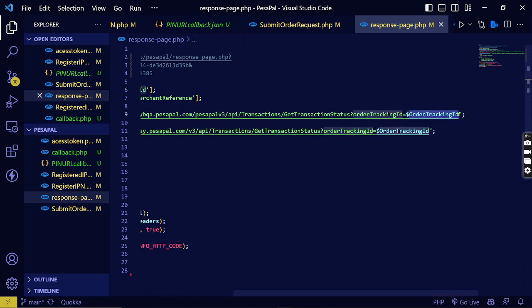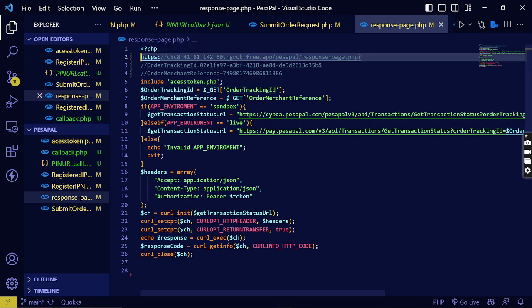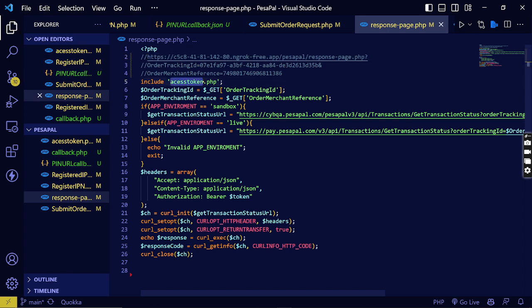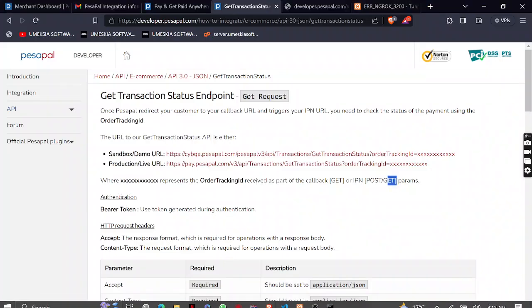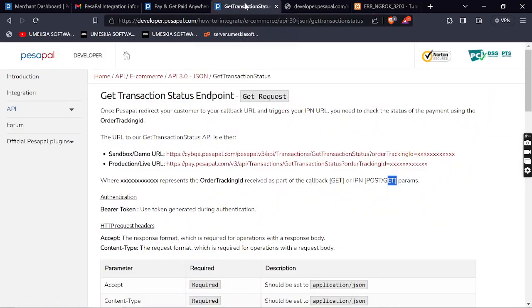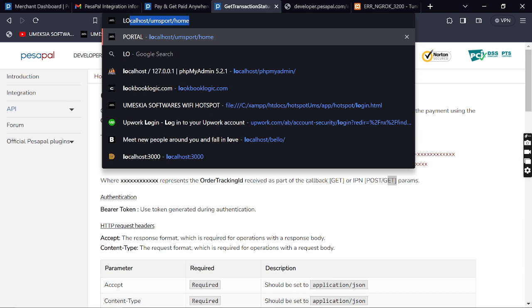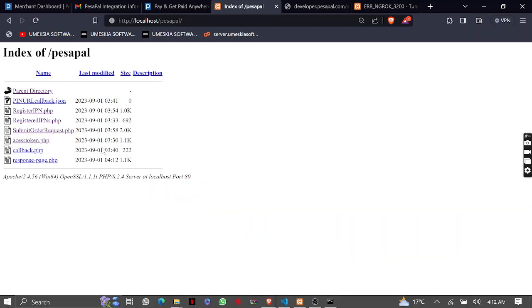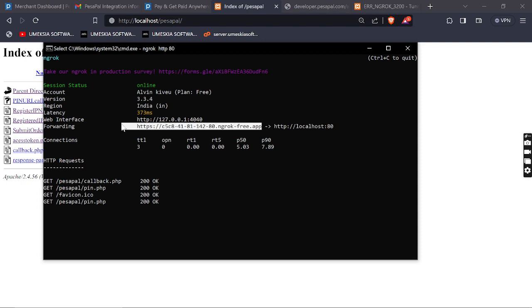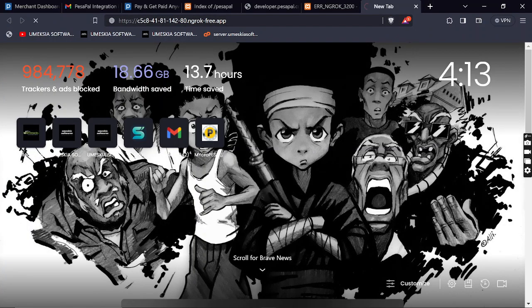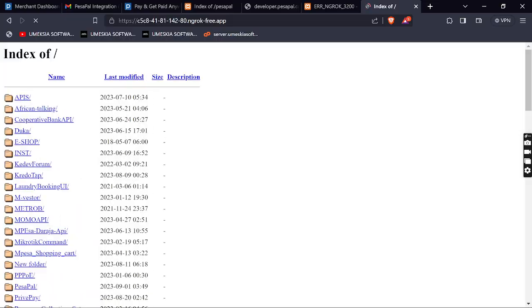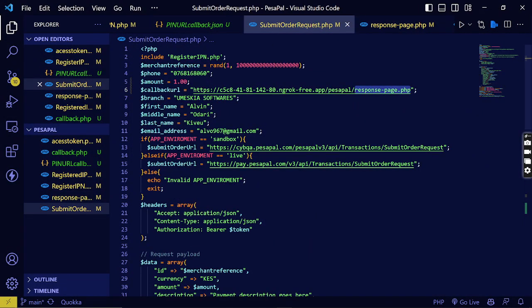Let us now test it one more time with the transaction ID. You also need the access token because you're consuming an API. Let me come back here to localhost and write the principal page so we can see how we can trigger the payment, then it will be processed on the response. Let me first check if ngrok is okay — yes, ngrok is okay, or it may have changed. Let me check — it will echo the response ID.